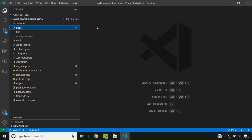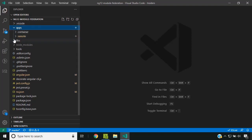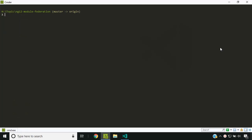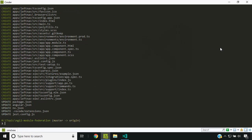I used NX mainly for convenience. Using NX, I have created two applications and a library. Now let's add a new application called LeftNow using NX generate app LeftNow, and once the app is created, we will be adding the webpack module federation capabilities to this application. The LeftNow application has now been created.